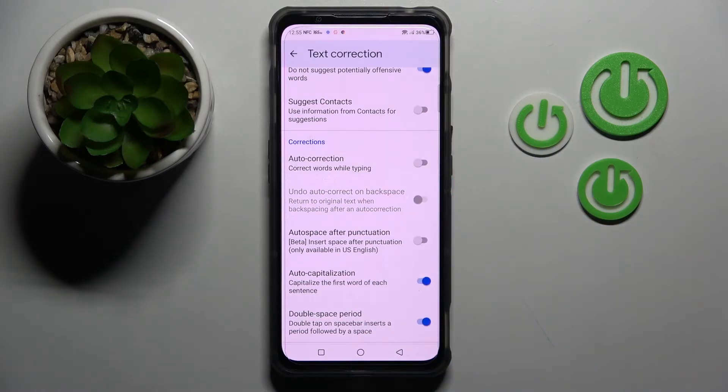As you can see, automatic text correction is now off, but you can always turn it back on by choosing the same switch.